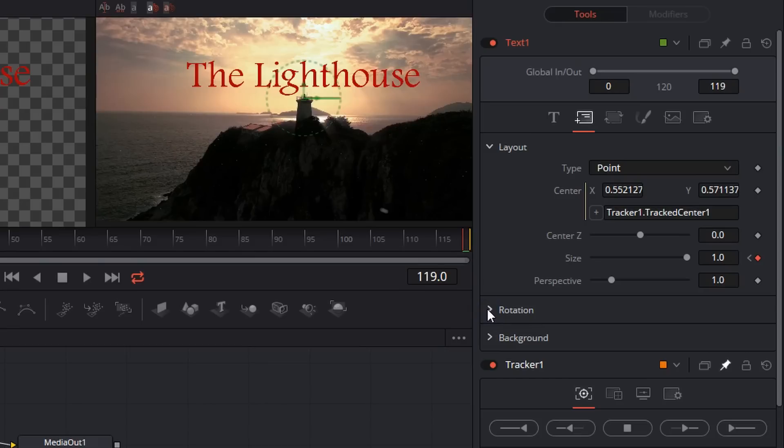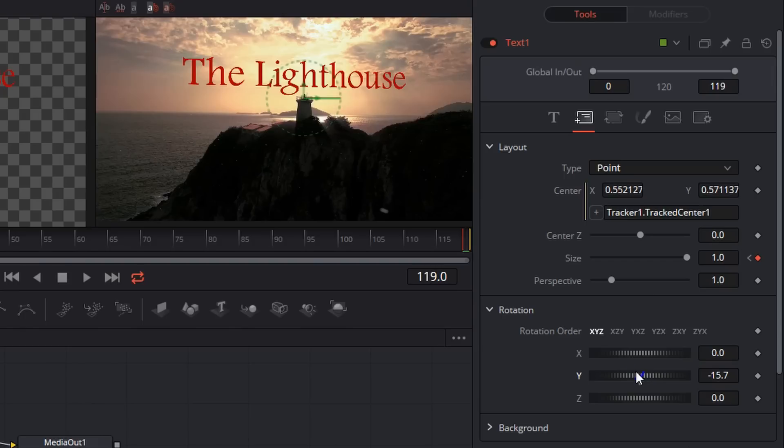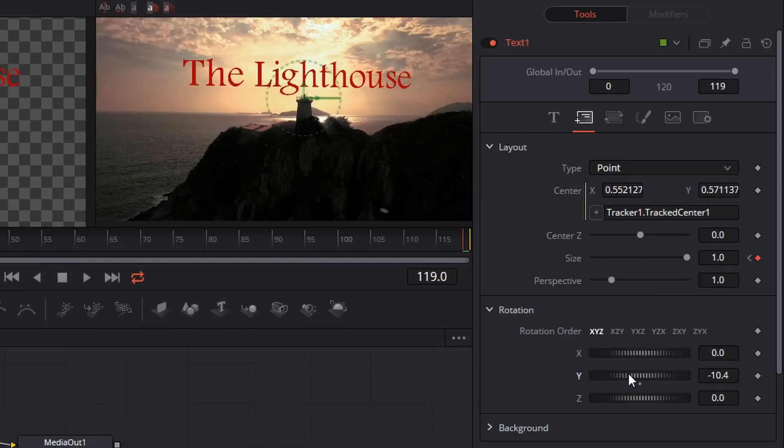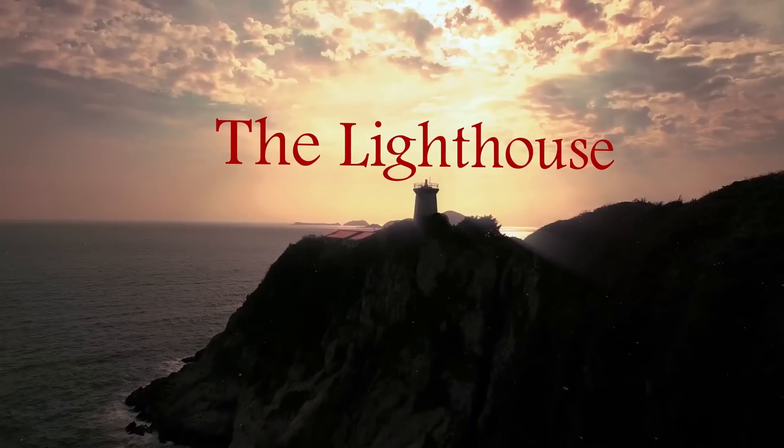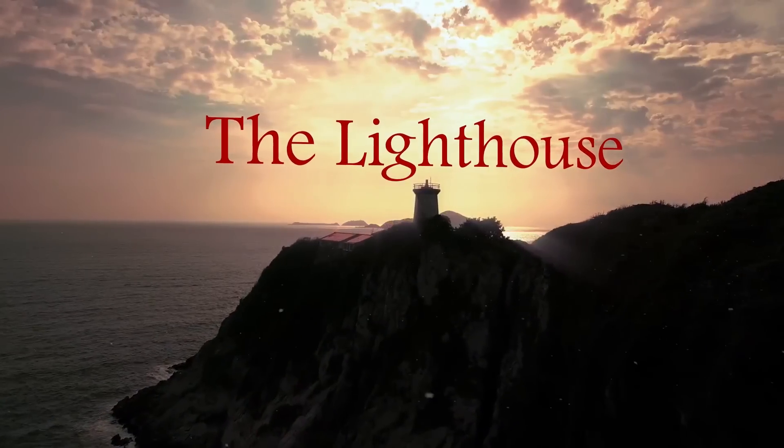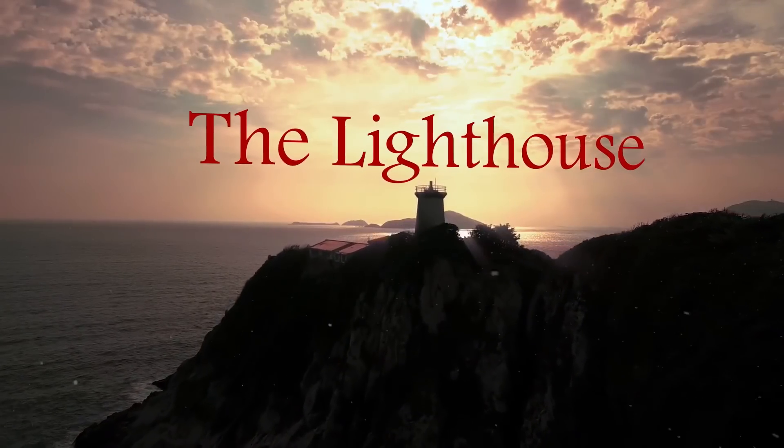And then the last thing that I want to do is give this thing a little bit of a rotation on the Y axis. So I'm just going to drag this. That looks about good. And now you'll see the text is moving along with the lighthouse. It's getting bigger and it's got a nice little 3D effect going on.